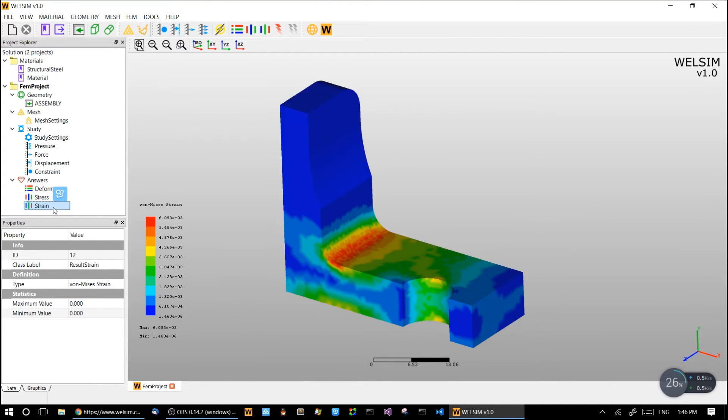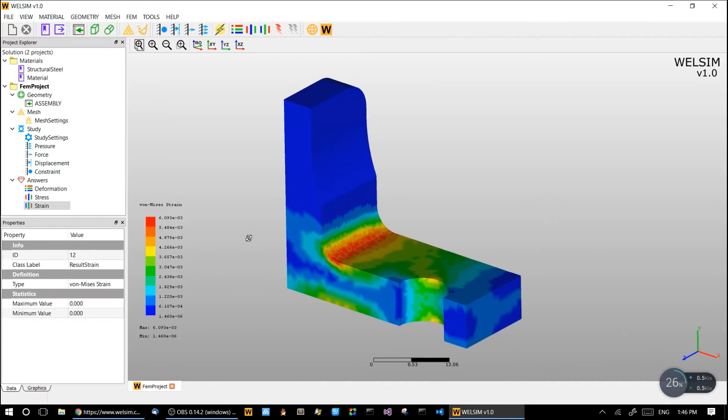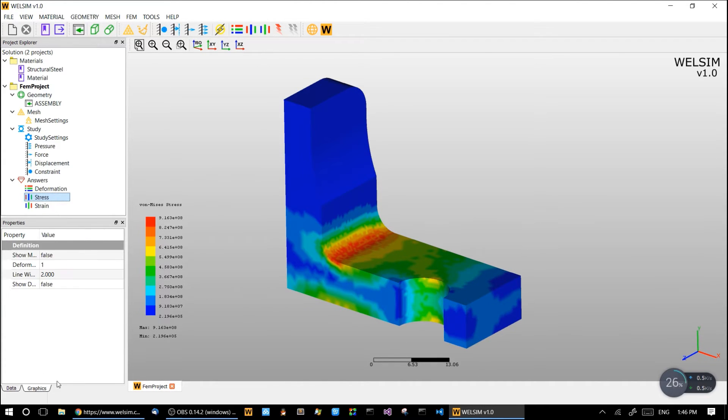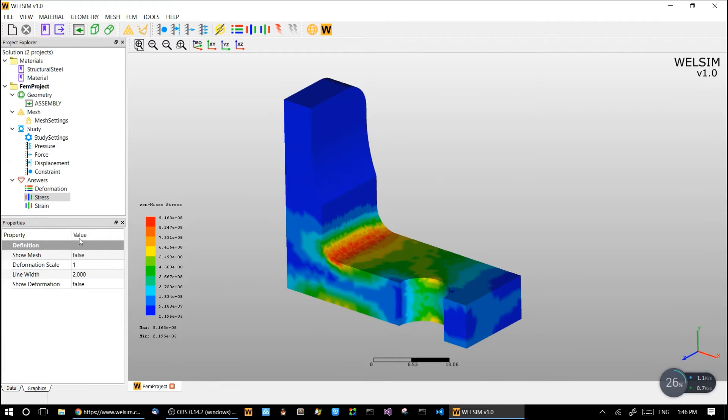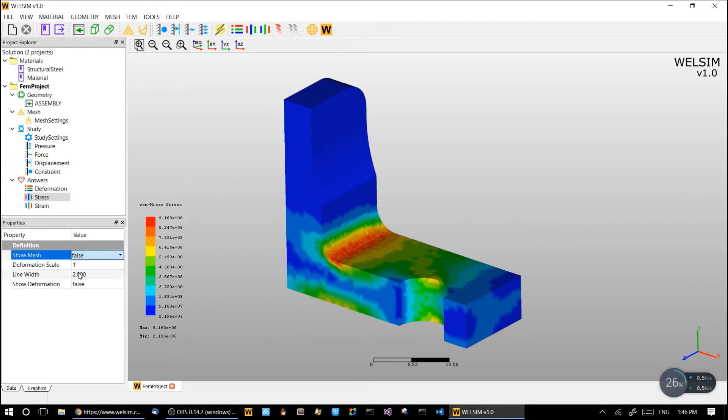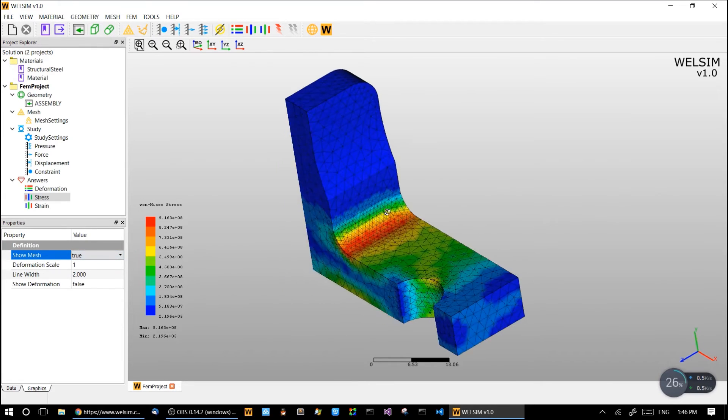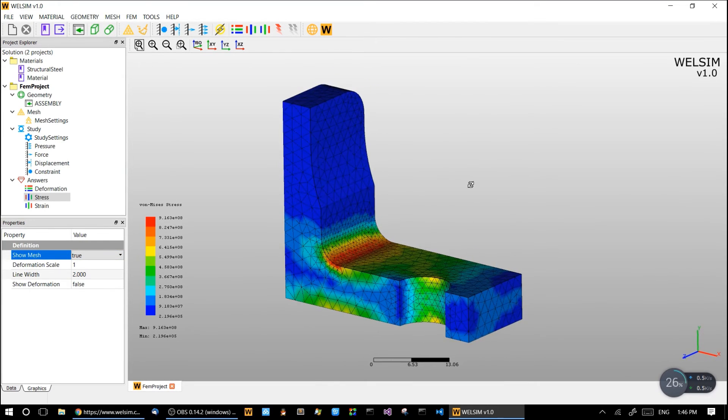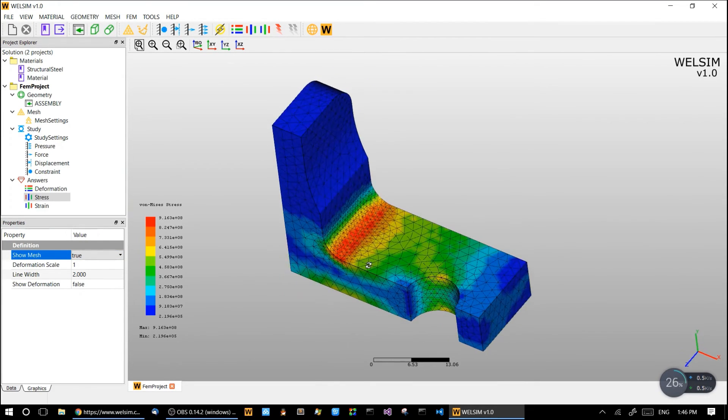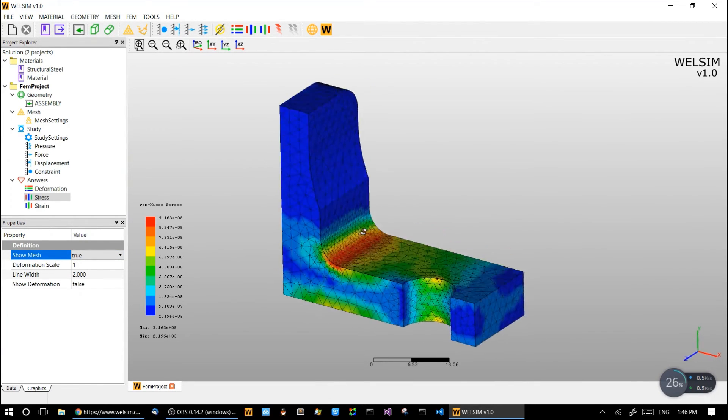And we have strain. Double-click it, I see the strain result. So sometimes you want to see the mesh with the result, and we can just click the show mesh here. Here the mesh is showing together with the result contour.